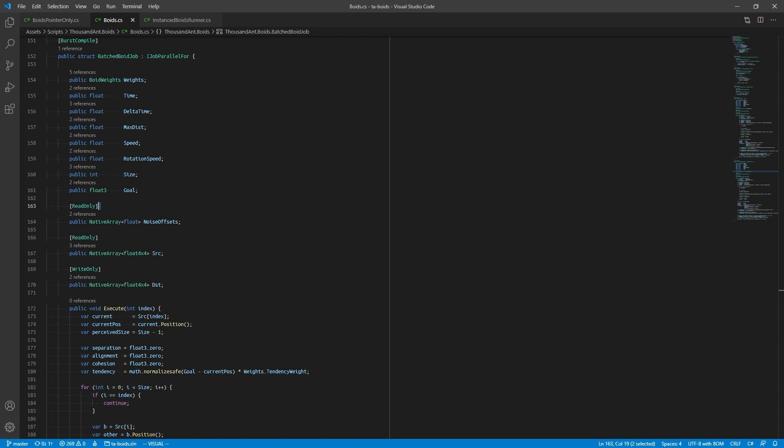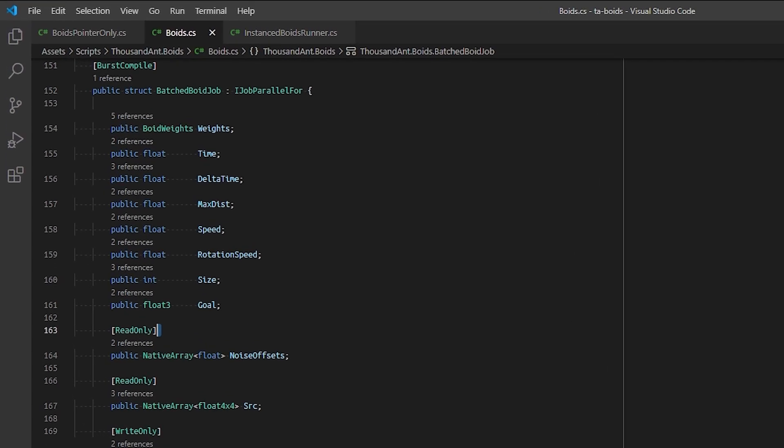This is problematic because we cannot use managed C# arrays in our job system, and when working in a C# environment, we will mainly be interacting with managed objects.